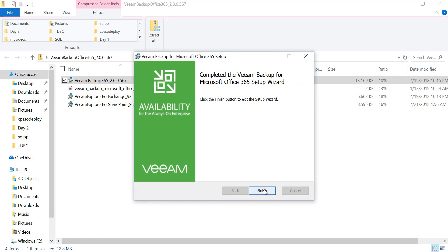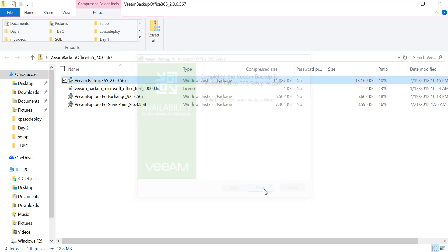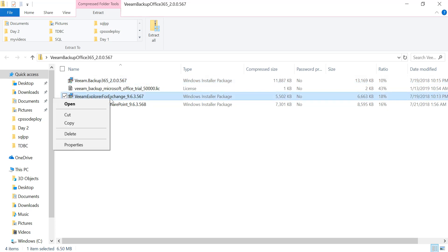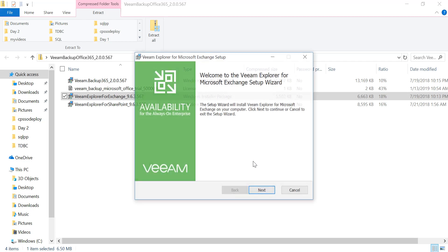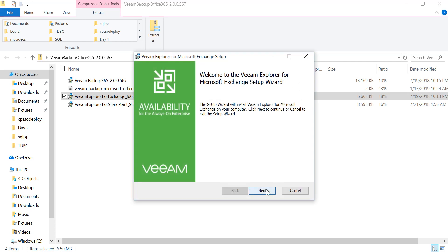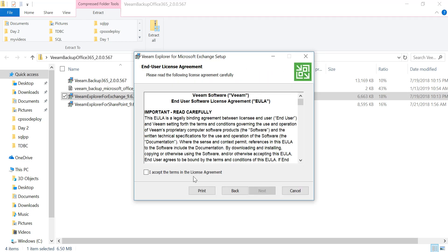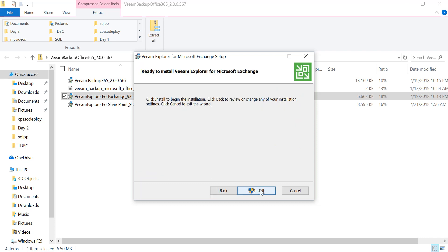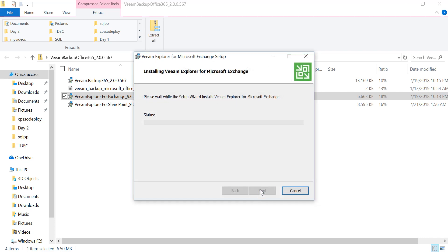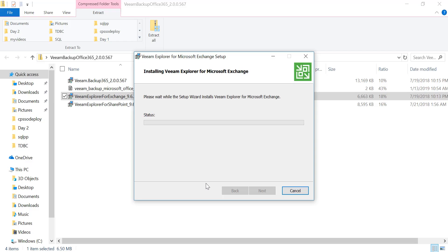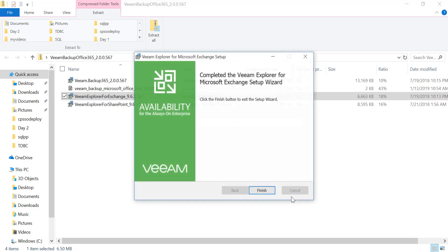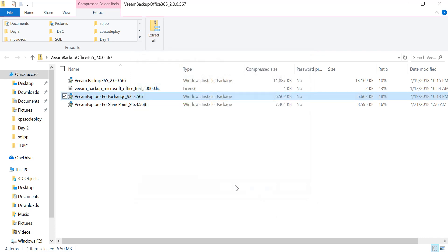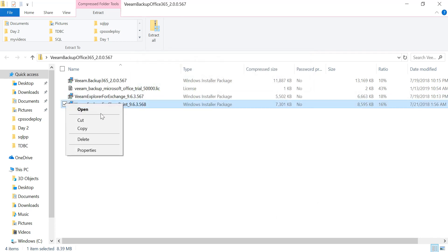Veeam Backup for Microsoft Office 365 server, click on Finish. Let's go and deploy the Veeam Explorer for Exchange and the third one which is Veeam Explorer for SharePoint.